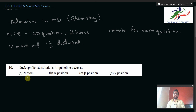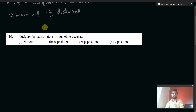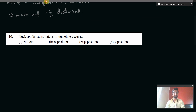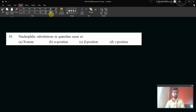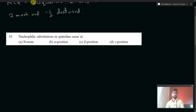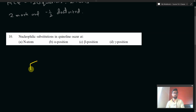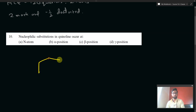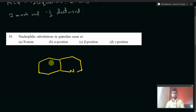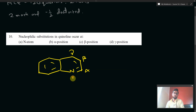Question number 10 says: nucleophilic substitution in quinoline occurs at — N atom, alpha position, beta position, or gamma position? Let me draw quinoline and label the positions. This is the alpha position, this is the beta position, this is the gamma position, and this is the N atom. These are the positions mentioned in the options.